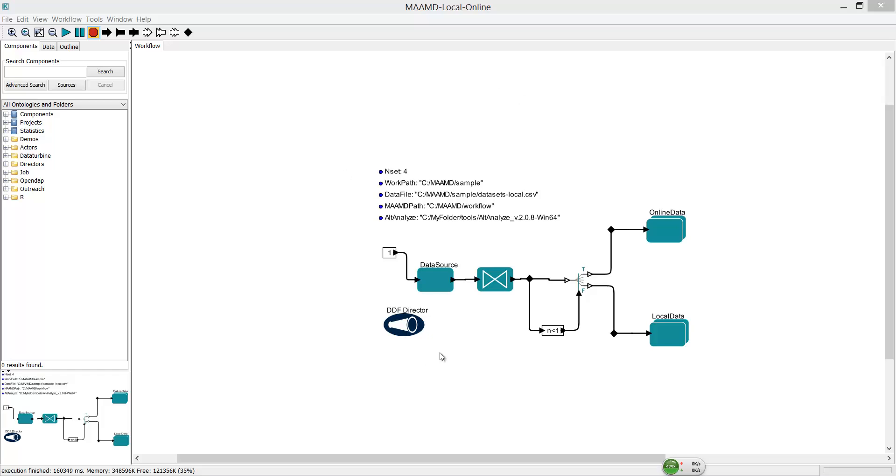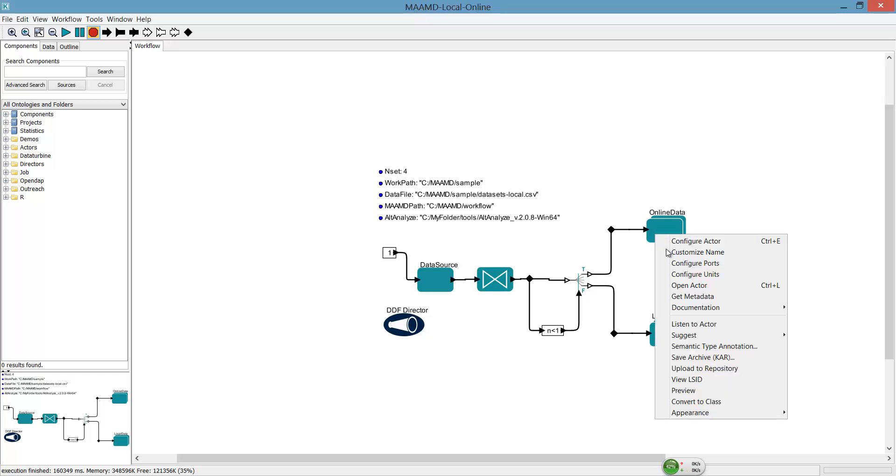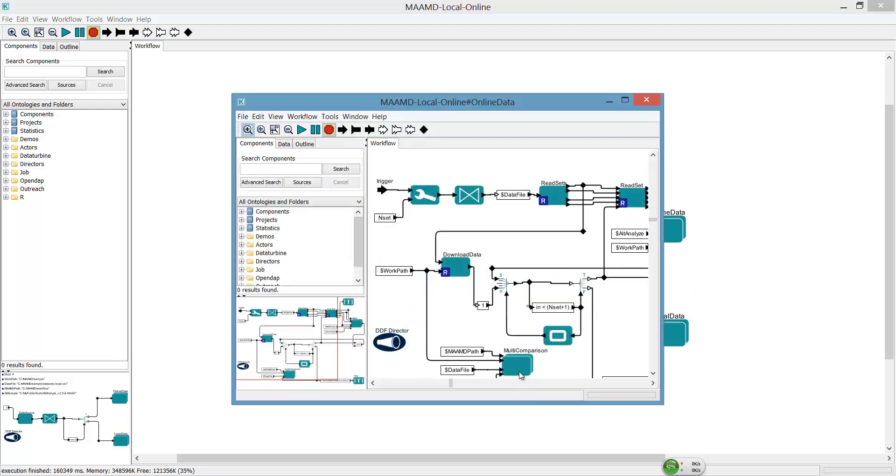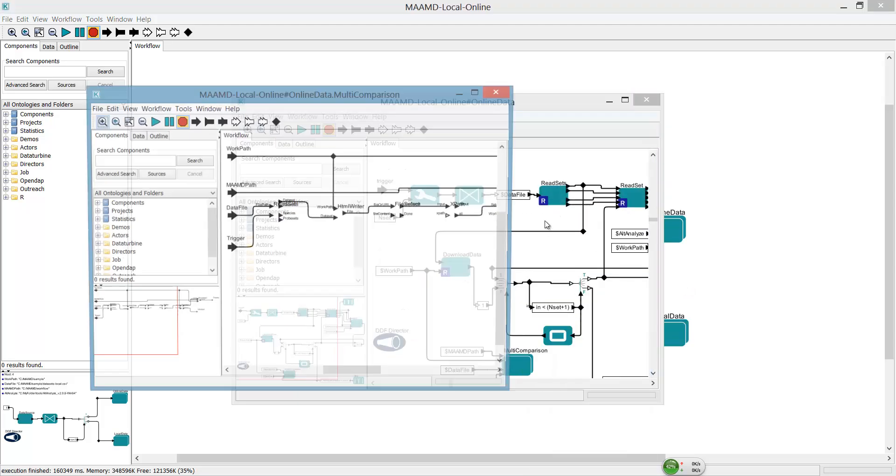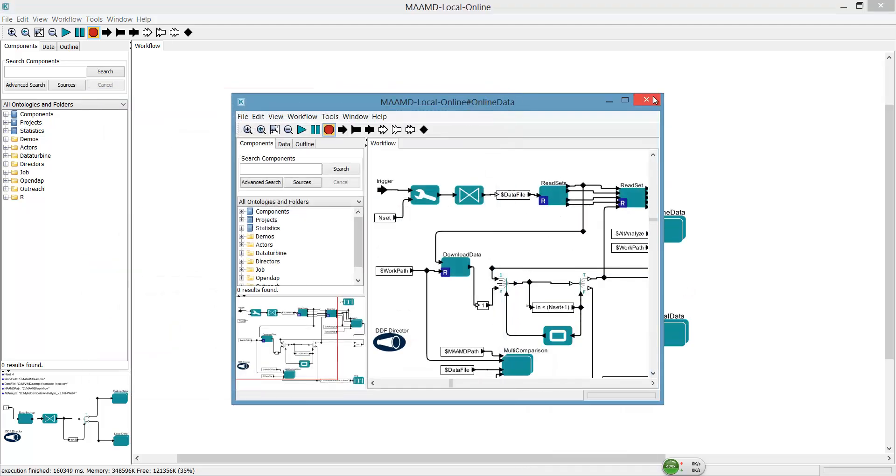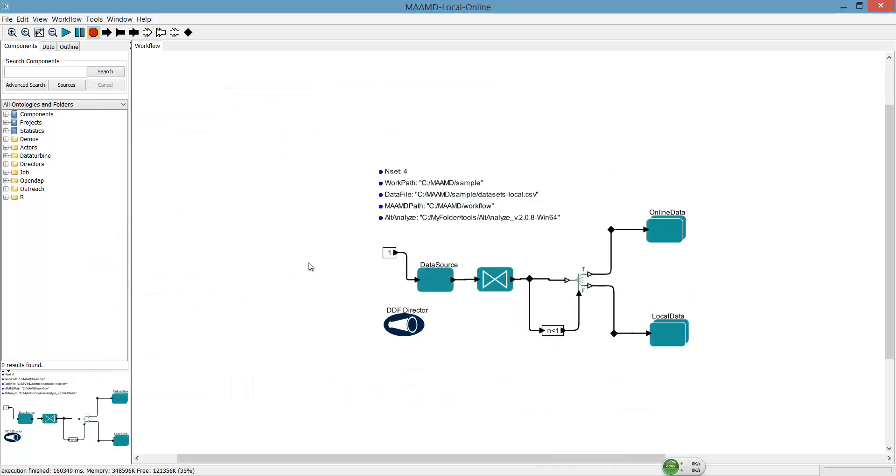This is the MAMD workflow. You can open Actors to see the detailed structure. And you are allowed to modify parameters to fit your computer setting.